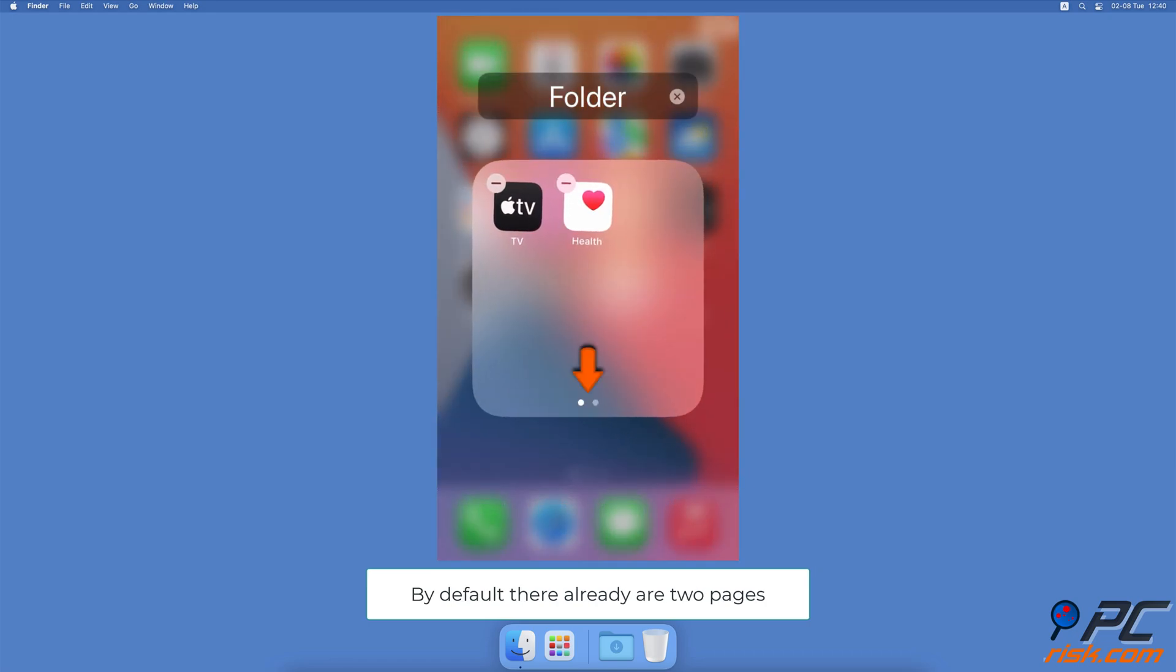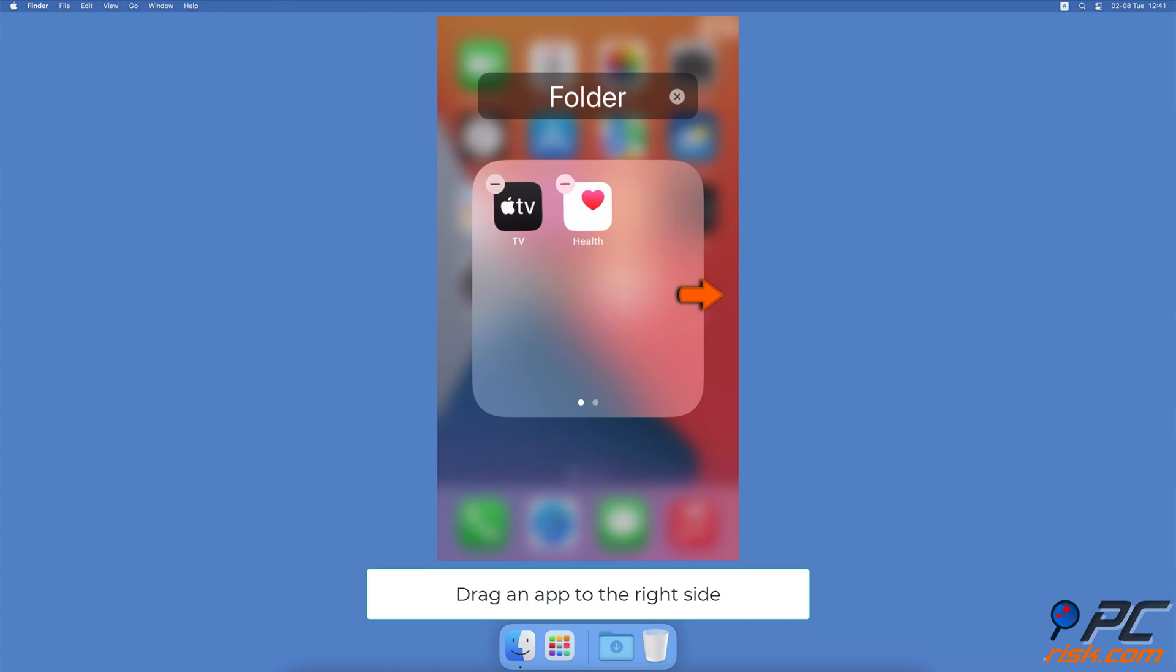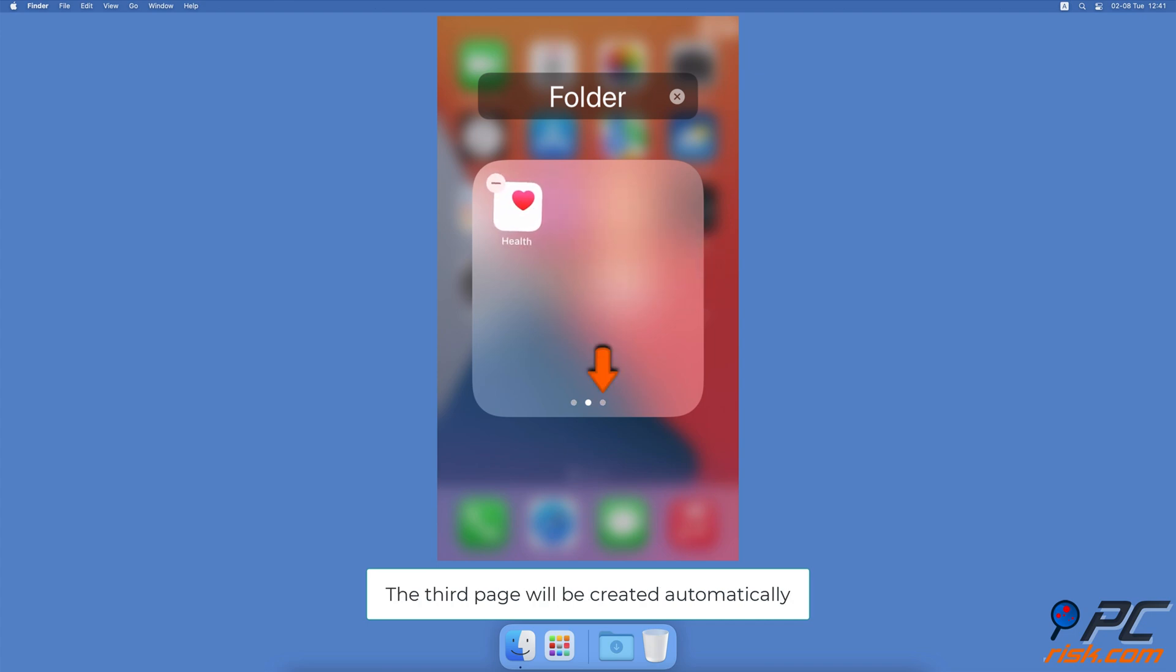At the bottom, you'll see two dots. By default, the folder already has two pages. To add more pages, drag an app to the right side of the folder to add it to the second page. A third page appears automatically when the app is added to the second page.